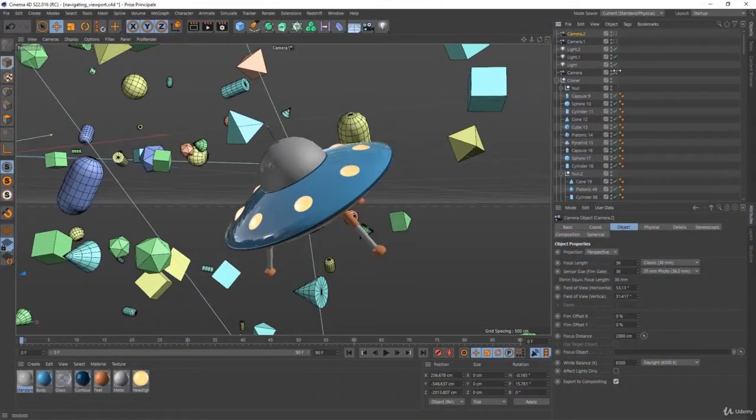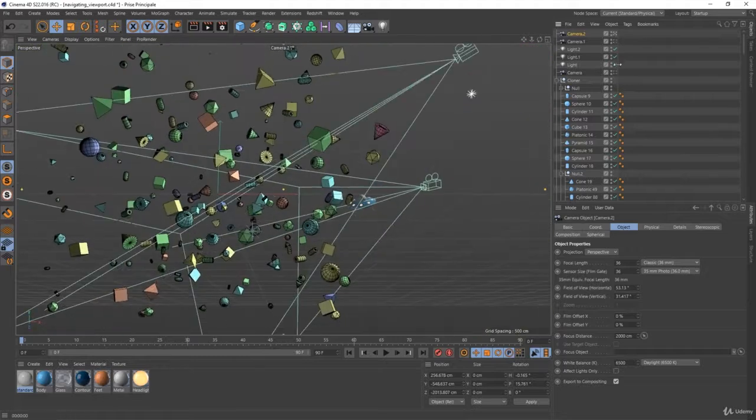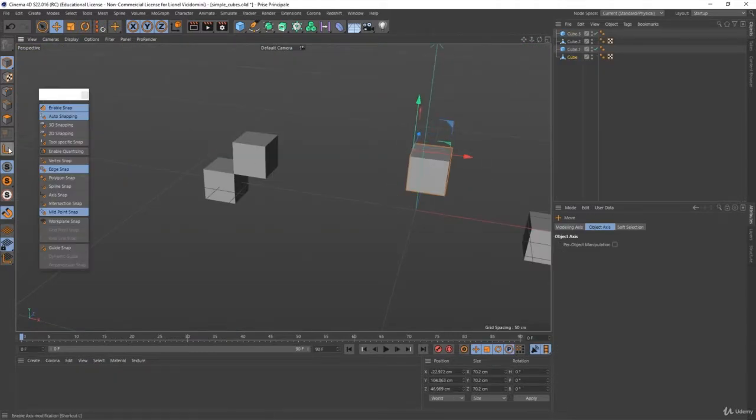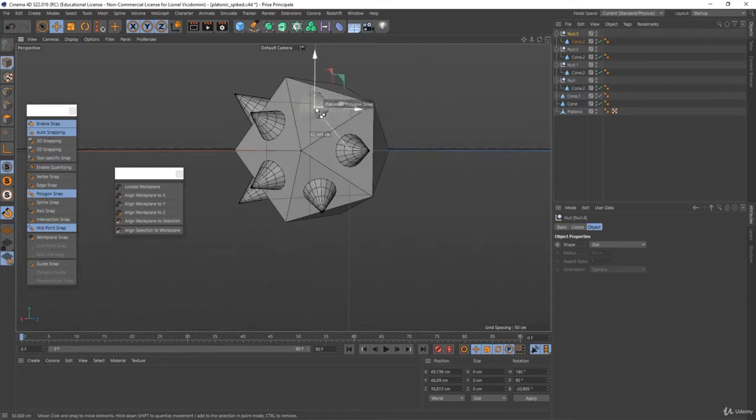Through short and detailed lectures you will get familiar with Cinema 4D and its interface. In this training you will learn how to navigate efficiently in your 3D viewport, how to create and place your objects in your scene.